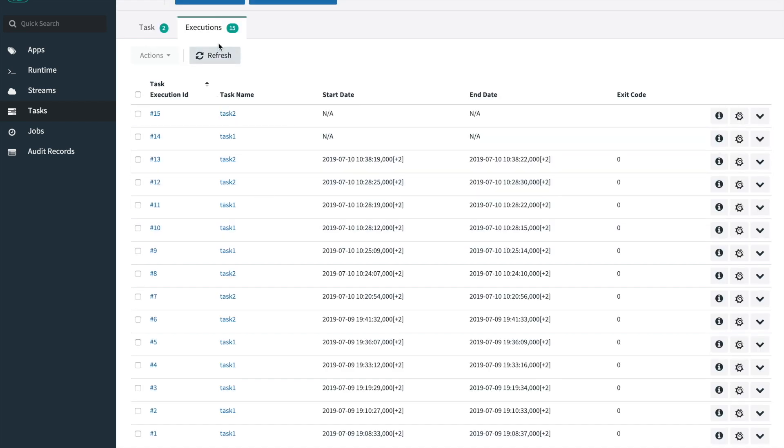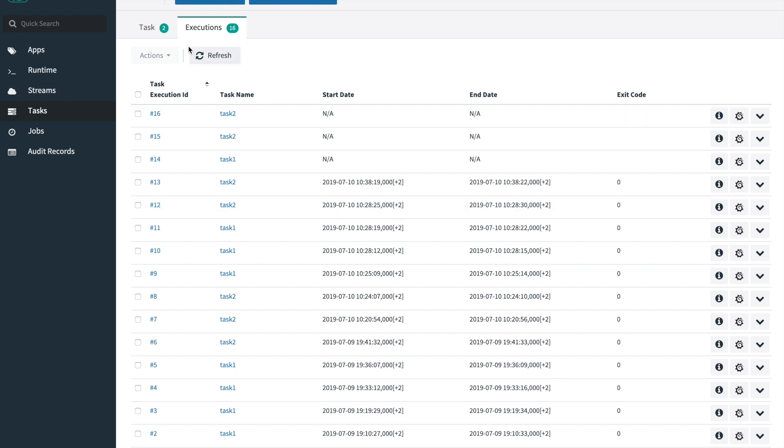We can check the status. They are still in a non-started state. You can see that the first two executions have been completed.